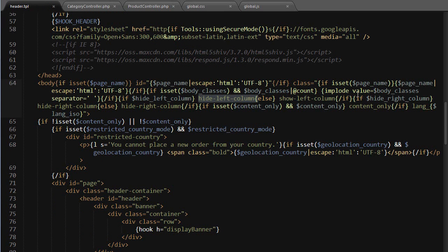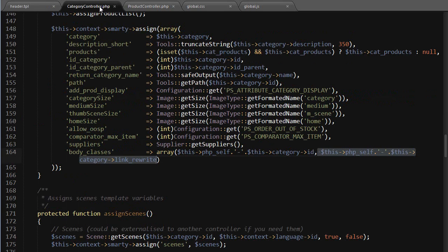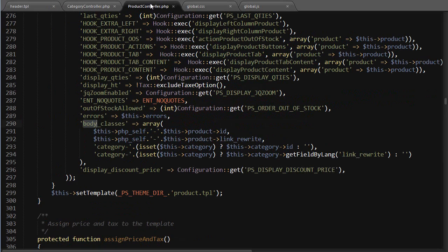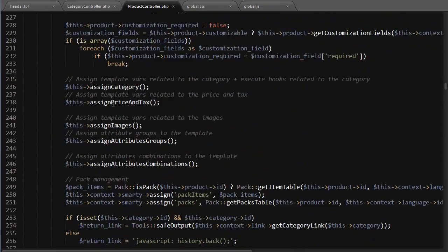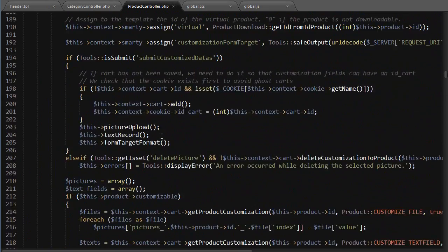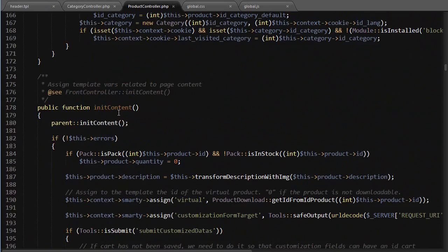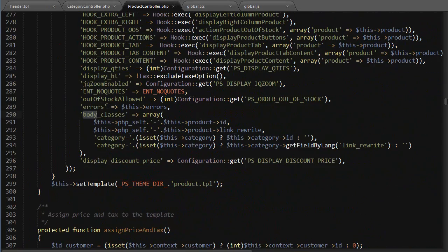Anyway, this works with plenty of objects: categories as we saw, products, manufacturers, suppliers, and CMS pages as well. Just locate initContent and scroll down to body classes to add your own in case you need it.